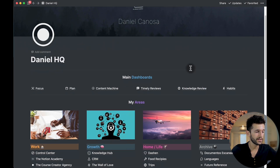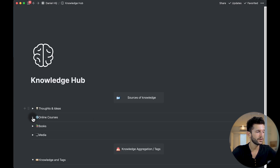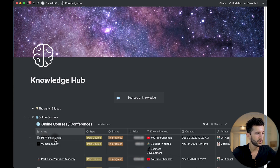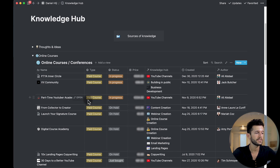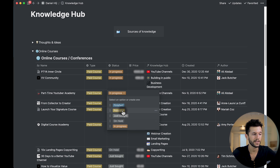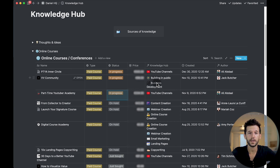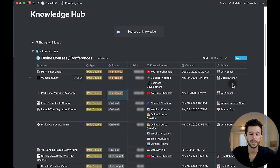So back to online courses. The first thing that I do whenever I buy an online course is to create a new page for the course, and I start it in my knowledge hub. Here I have all my online courses. In this database, the main things that I'm tracking is whether or not it's a paid course, the status of the course — if it's in progress, on hold, or a potential course that I may buy in the future — the price that I have paid for it, and in my knowledge hub or my tags database, I'm tagging it to the topic that the course is related, and then the author. Just a simple database with the page for the course will be enough.